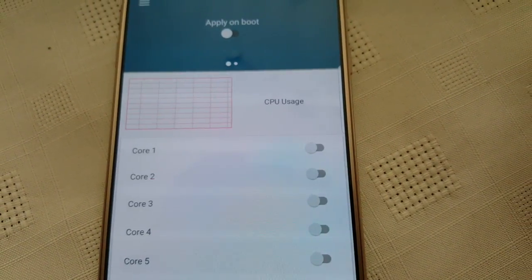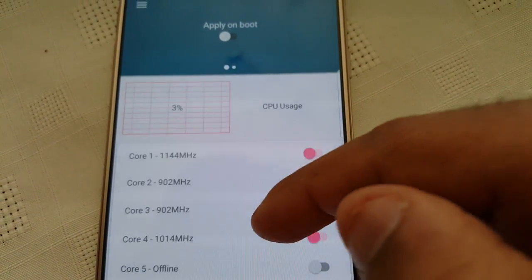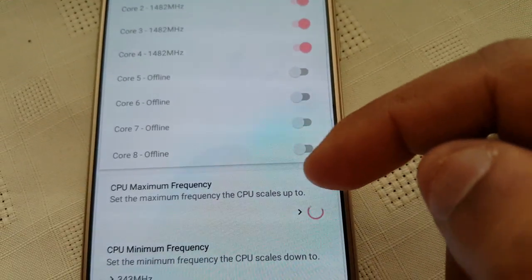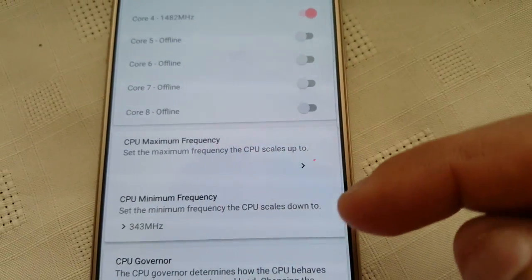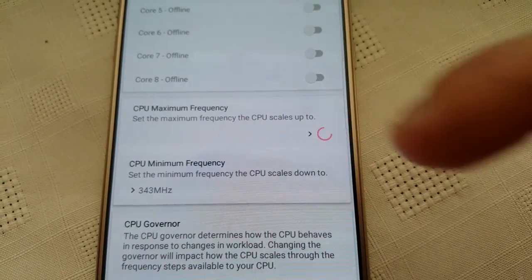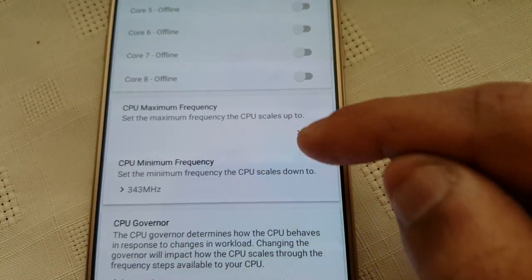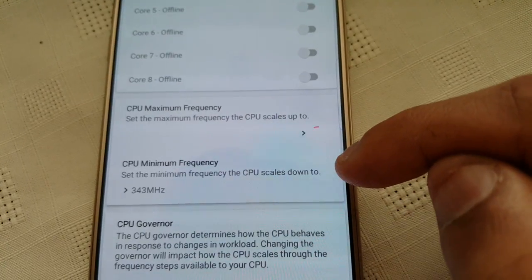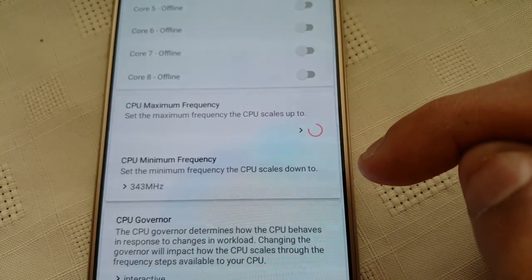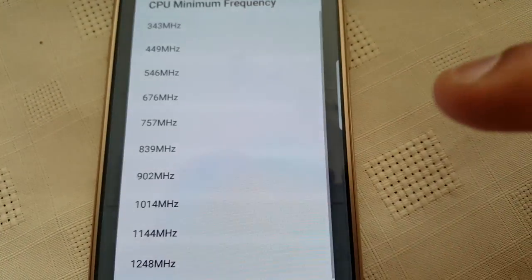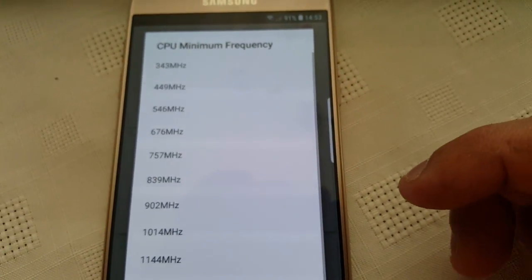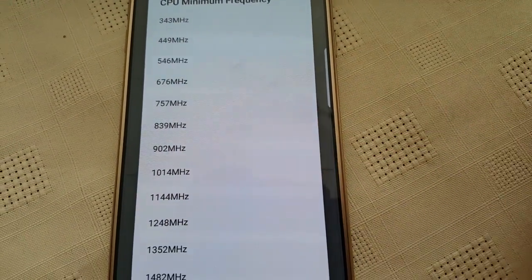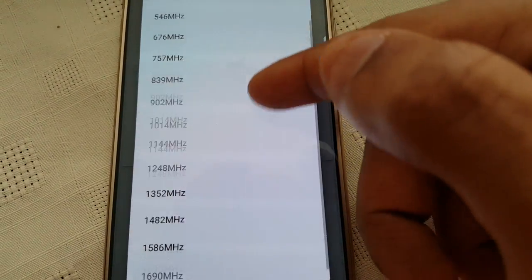And there's all these different settings you can have a little mess about with to improve the performance. And you can also overclock the CPU. Or you can even underclock it.